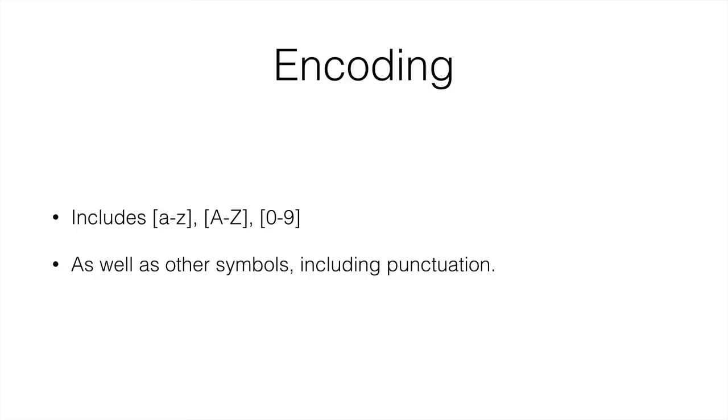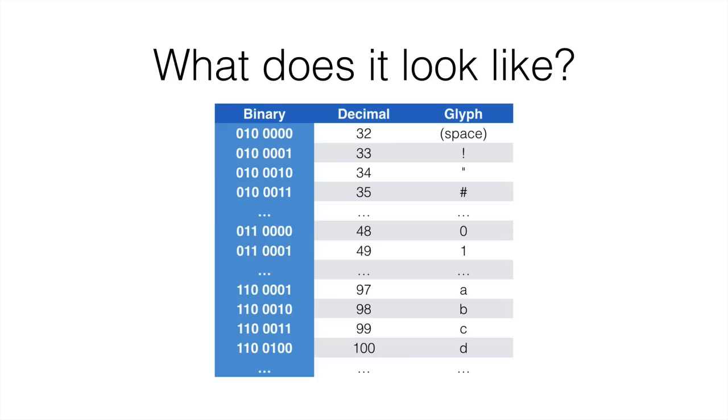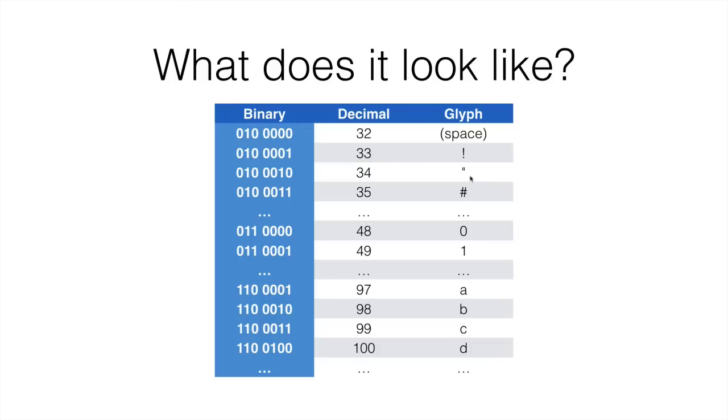For example, something like this. It looks a bit bad, but we have the binary code for each symbol. For example, 010 0000 is decimal 32 and this is the space. 33 is the exclamation mark, 34 is the quotation mark, 35 is the hash sign.